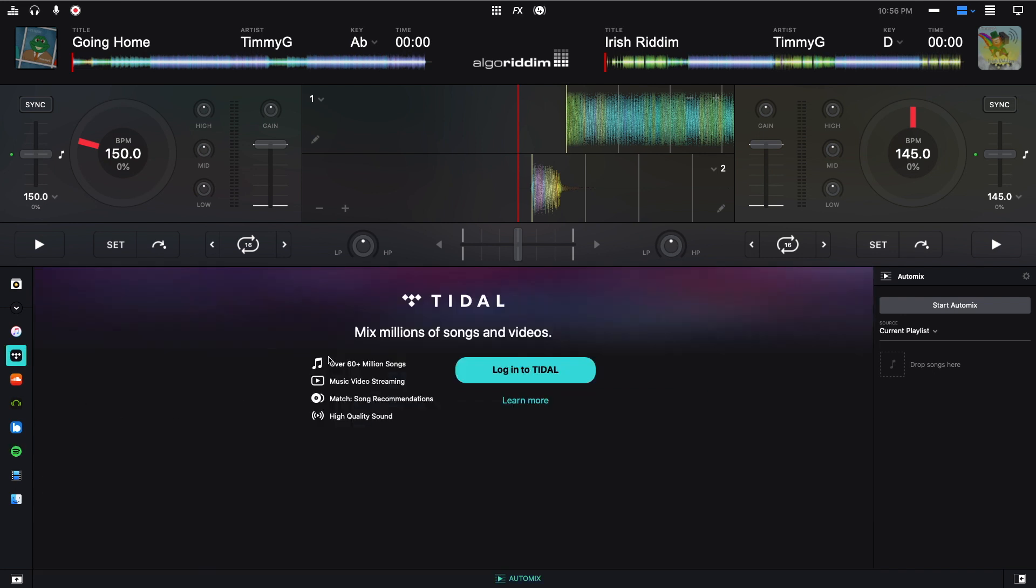I am still a Spotify user, but Tidal is offering a three free month trial for DJ Pro or DJ iOS users. I went over that in my last video on this topic. It's really easy to make the switch from Spotify to Tidal, and I'm going to show you guys how right now.